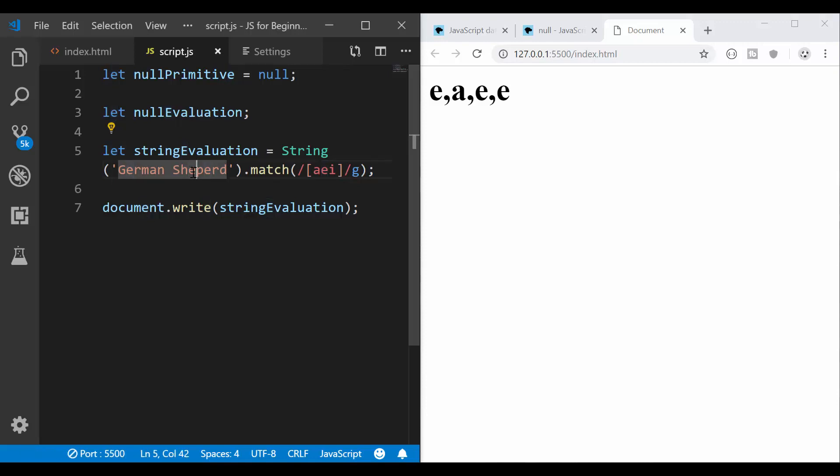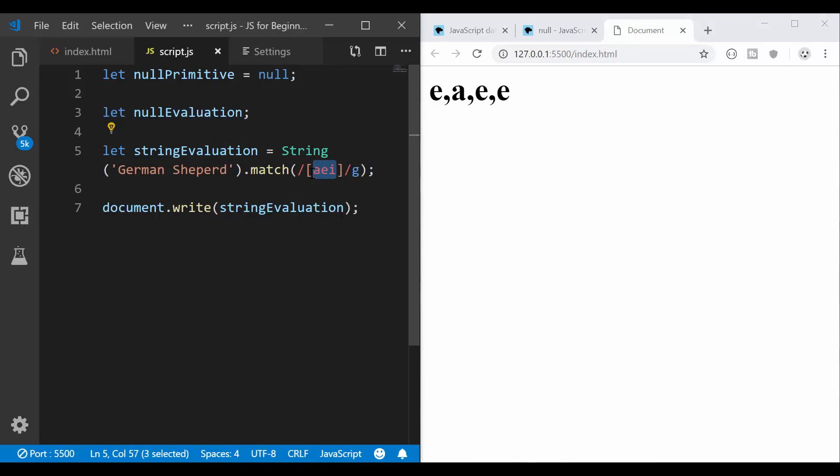the second e, the third e. I also have the a here that I omitted from German, right? So these are the characters from my string that match what I have here, this set of characters.